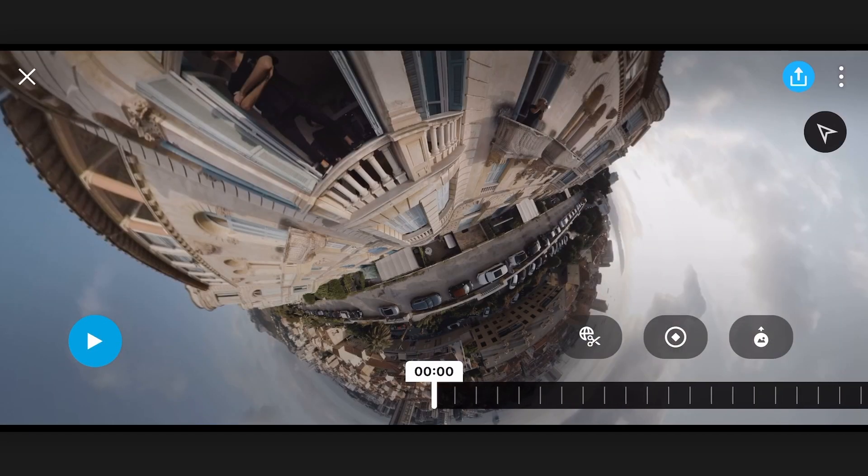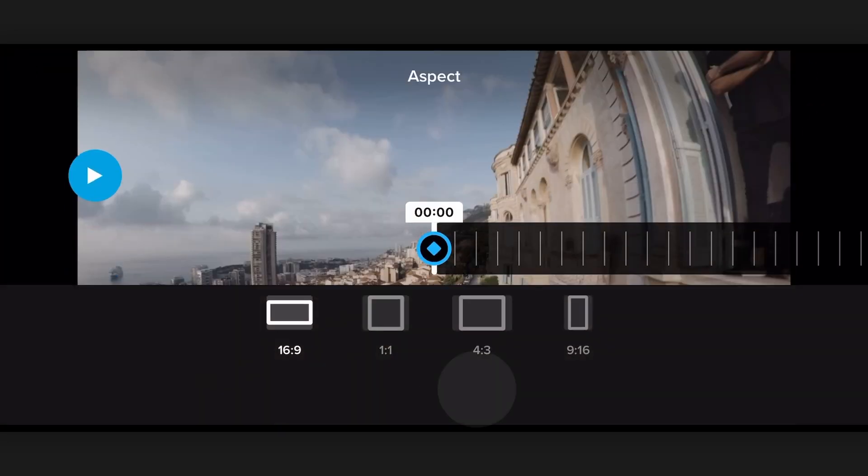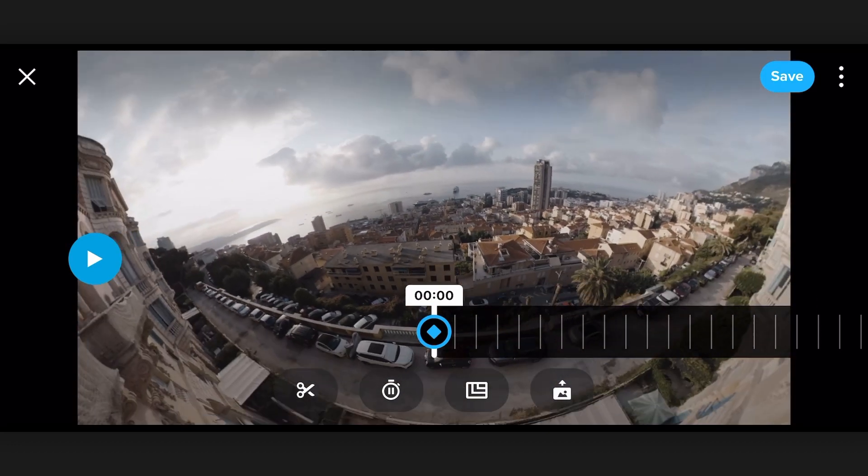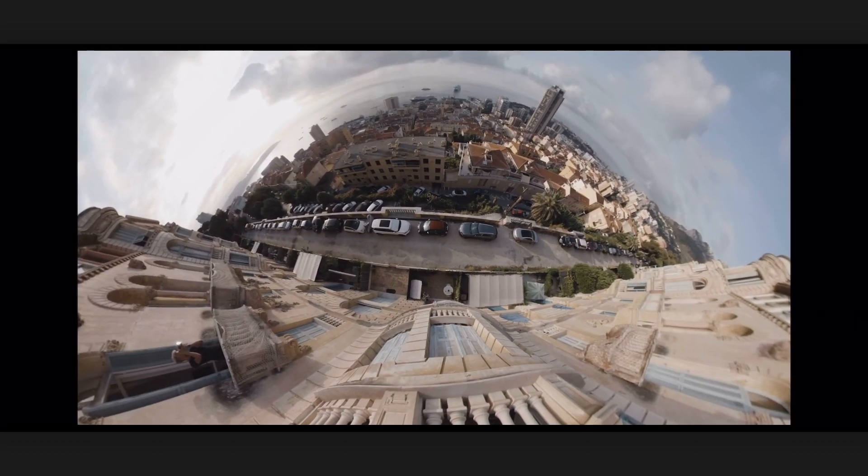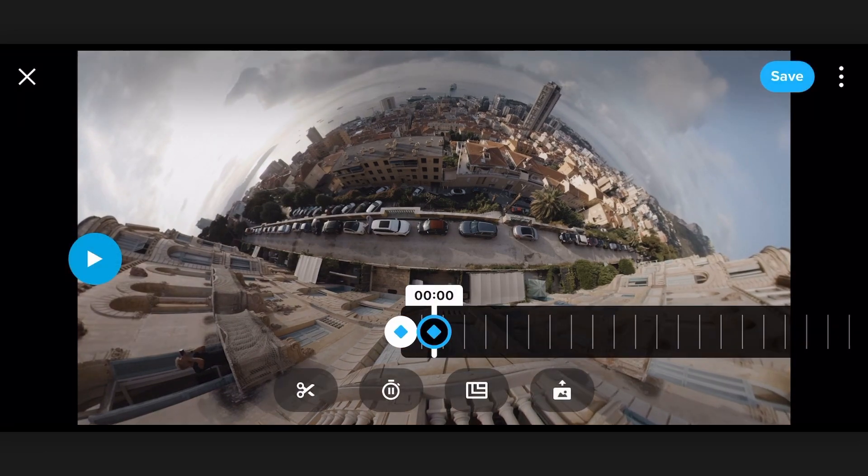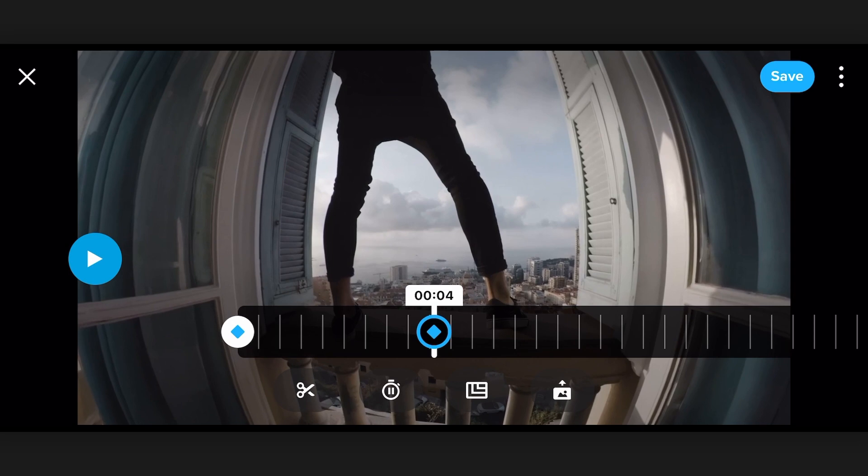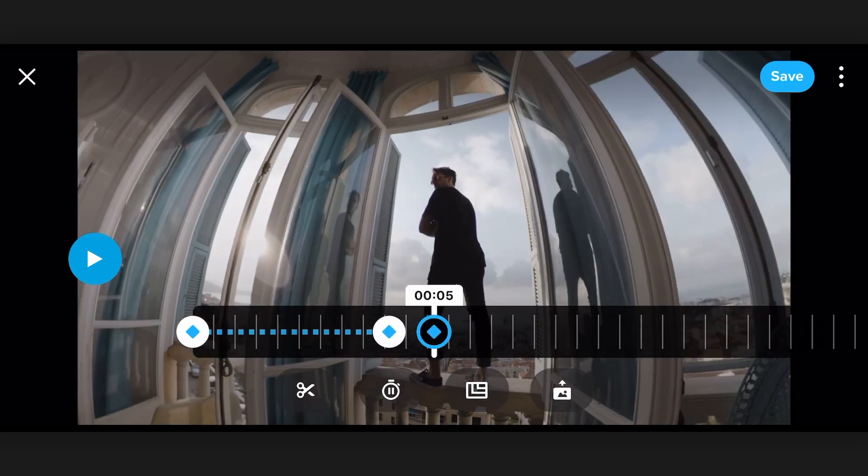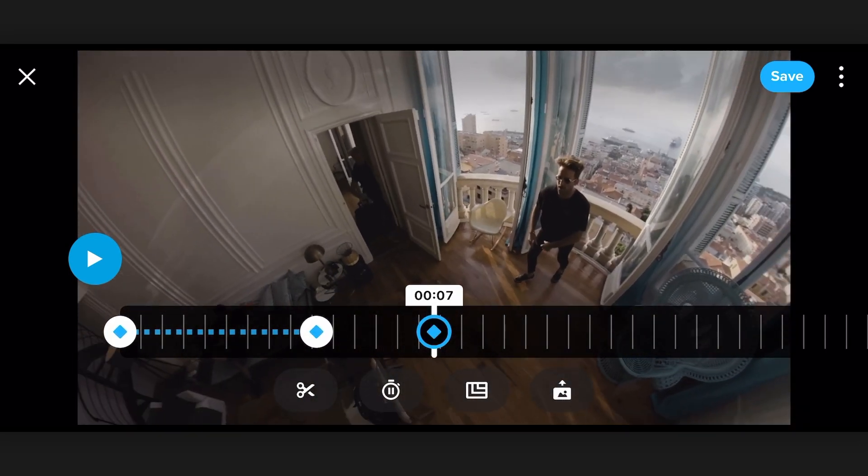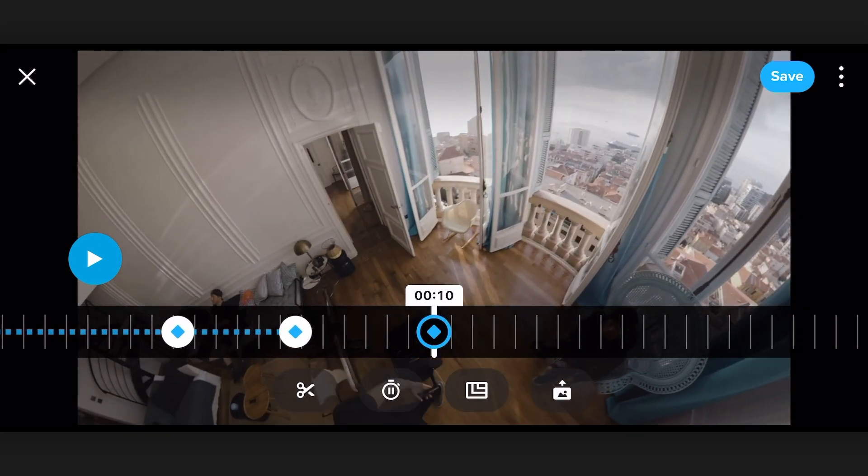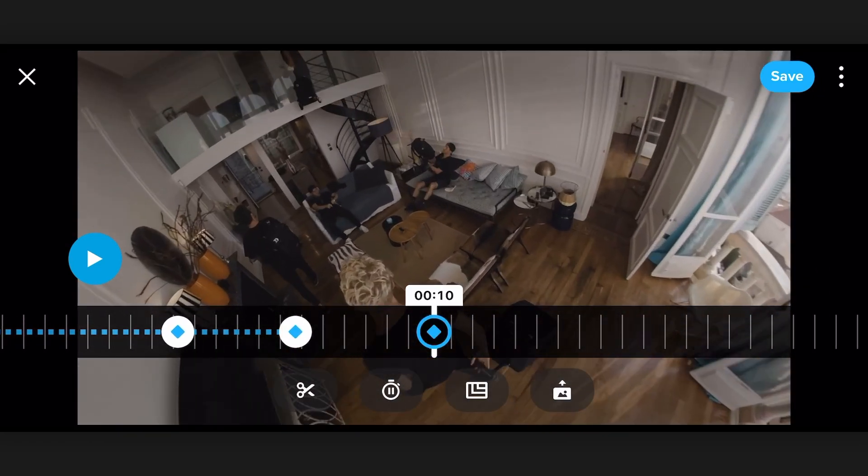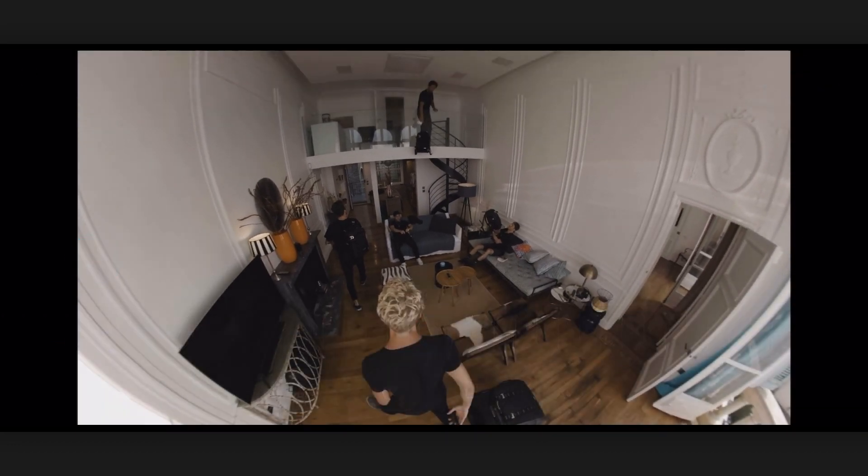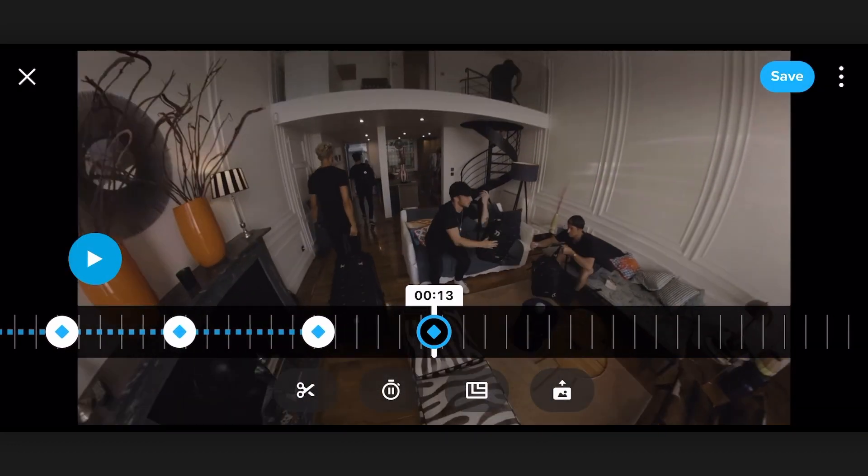So to start out we hit the keyframe button. I'm just gonna set it to 16 by 9 and we find our first place where we want to put a keyframe. Just hit the keyframe, scroll to the next part, zoom to the next frame, and you keep going throughout the video. So each time I'm finding a new frame, I'm setting a keyframe, scrolling to the next part in the video where I want the view to look.